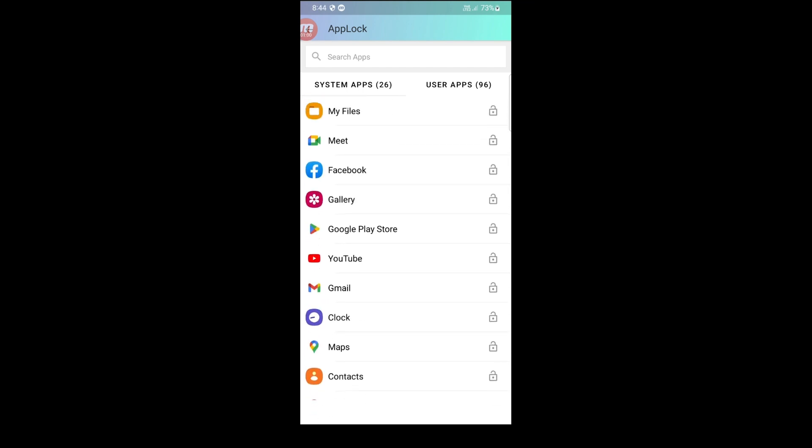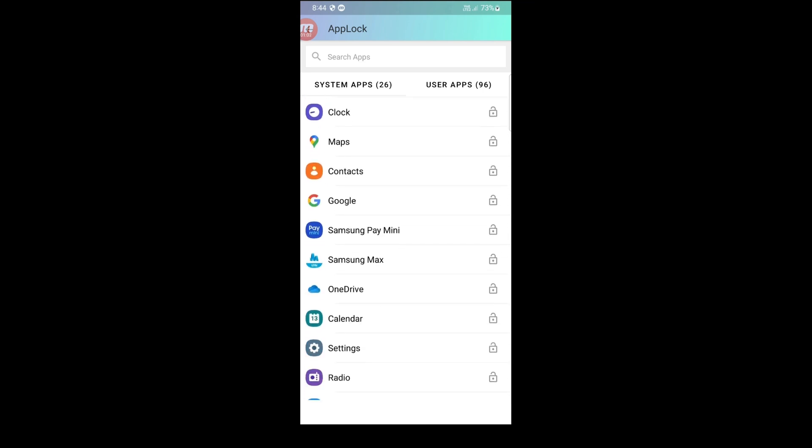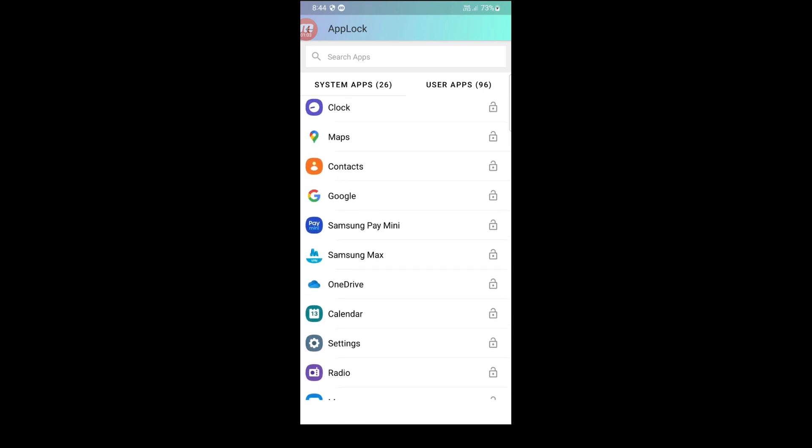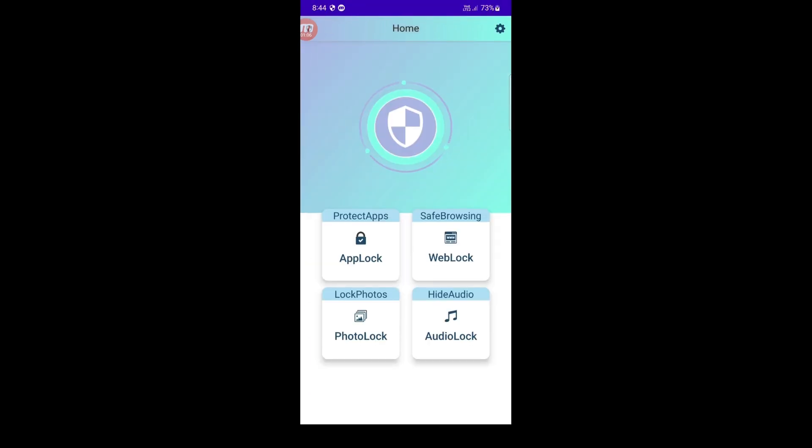With the AppLock source code, you can enable your users to use their fingerprint to unlock their apps, providing an added layer of security and convenience.